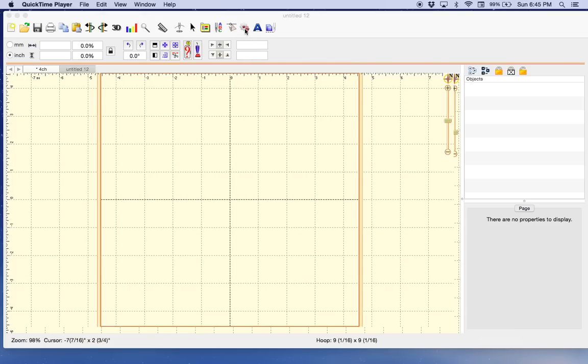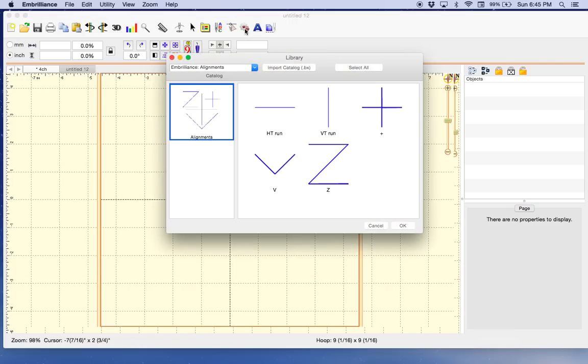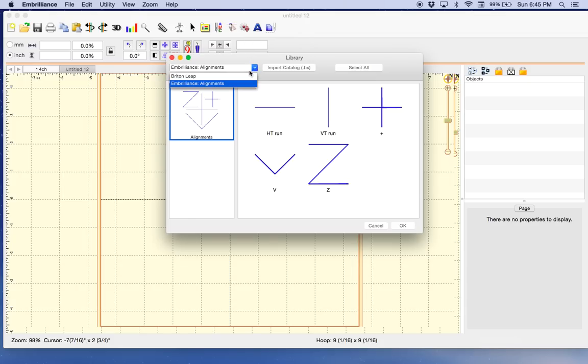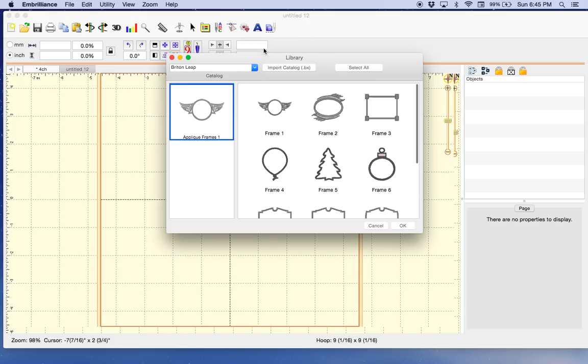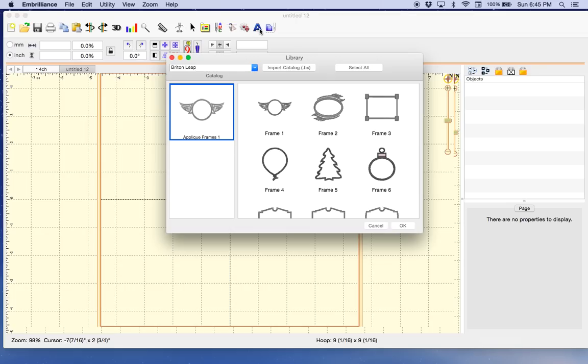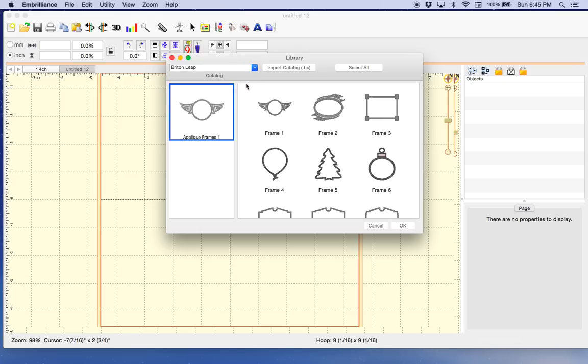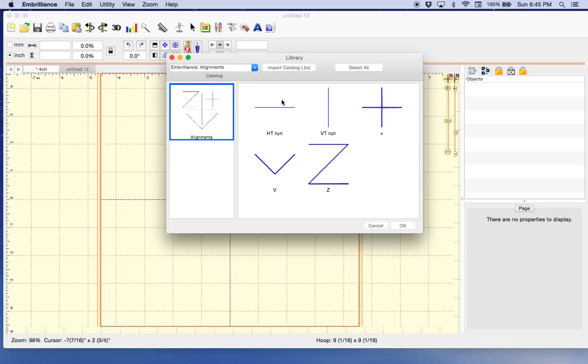Once you've installed your alignments BX files, go up to merge image from library. That's this little icon here, just left of the big A which is for alphabets. Click on it and this will come up. Do the drop down to find the alignments and then choose which one you want to use.